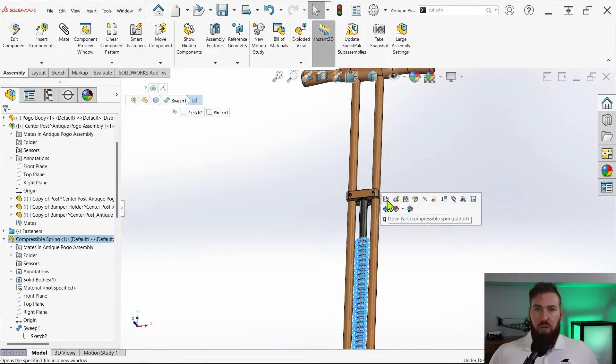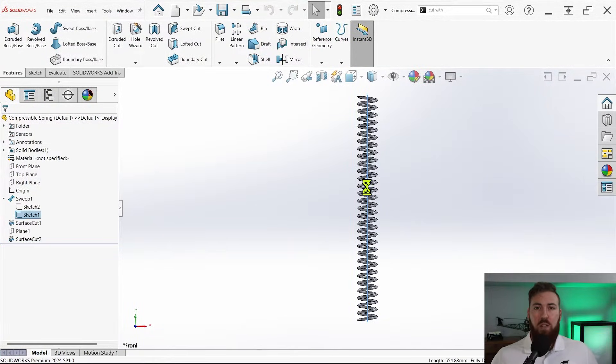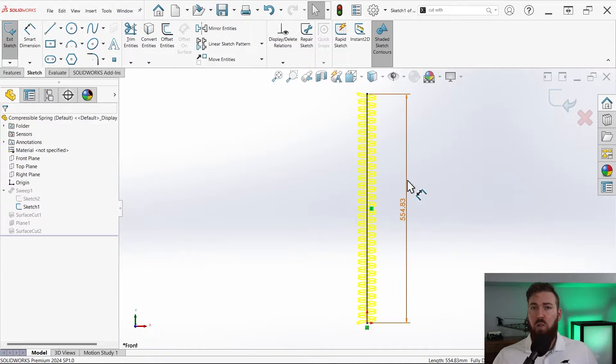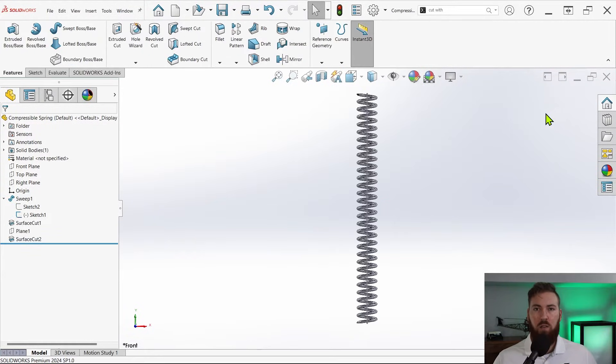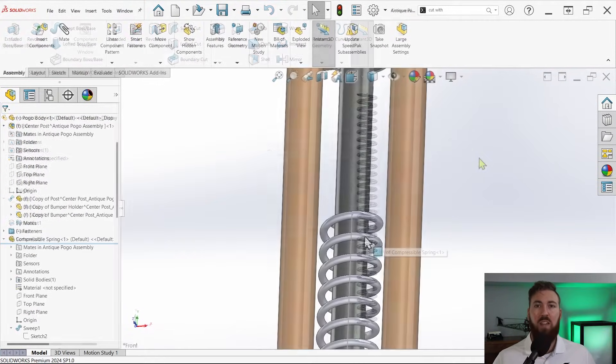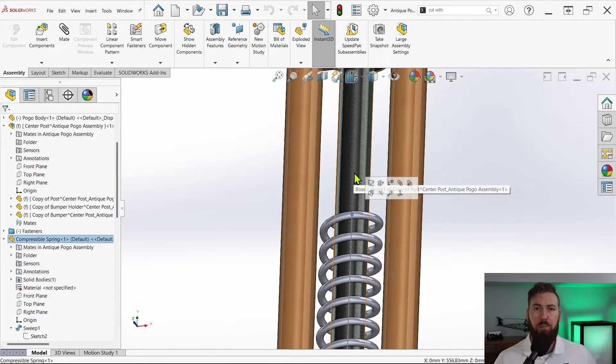So what do we do? Well the spring length dimension has to go, so let's get rid of that now. Going back to the spring model, I'll simply edit the vertical line sketch and remove the dimension.